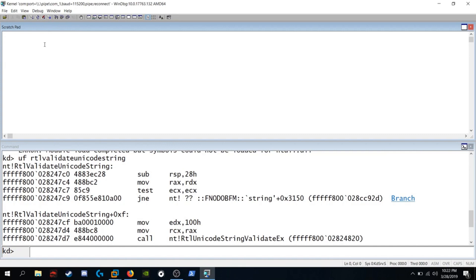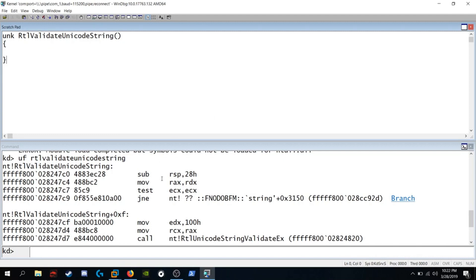Let's start by defining our function so we don't know its return value yet. We know it's called RTL validate unicode string. We see a sub 28 hex from RSP.